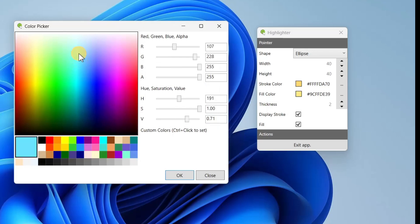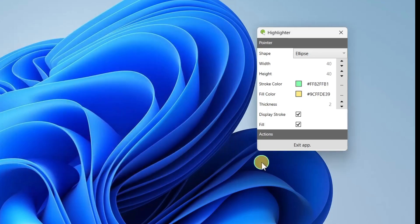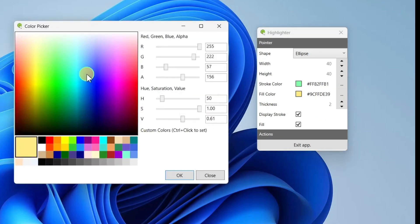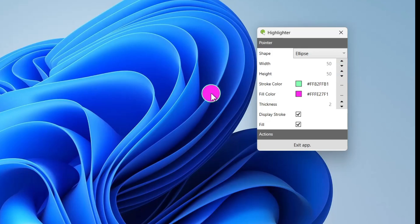For example, this color. You can also adjust the fill color, the width, the height, and the thickness to your preference.